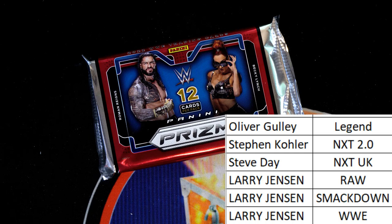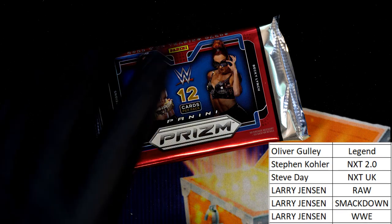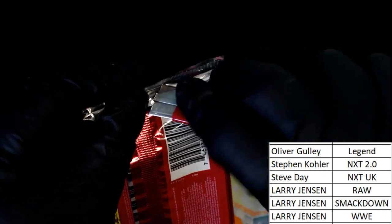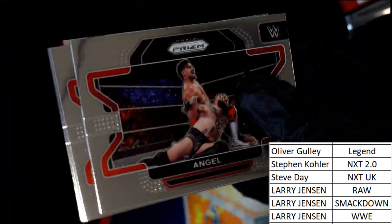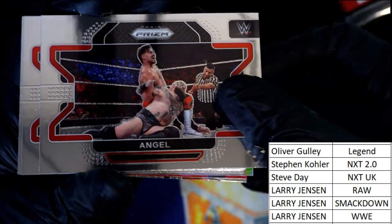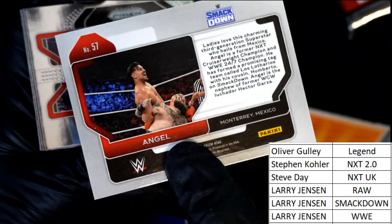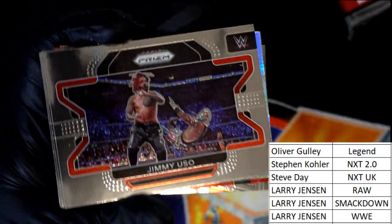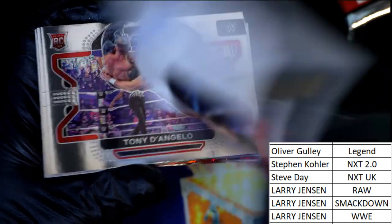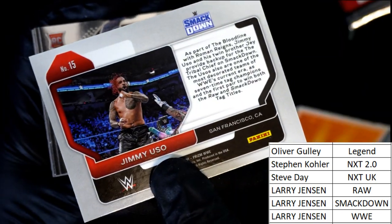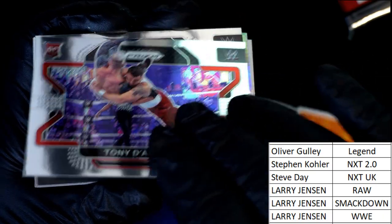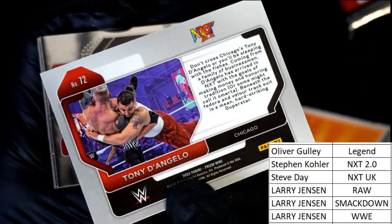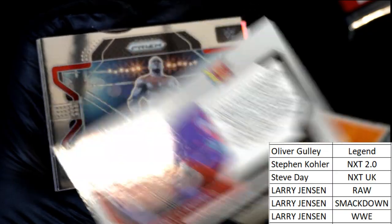Let's hit something big in WWE Prism pack break. Smackdown, Smackdown, Rookie. Alright, way to go Stephen K with your rookie.